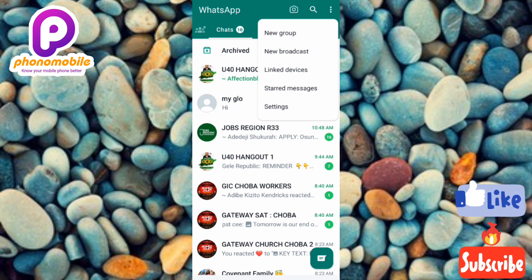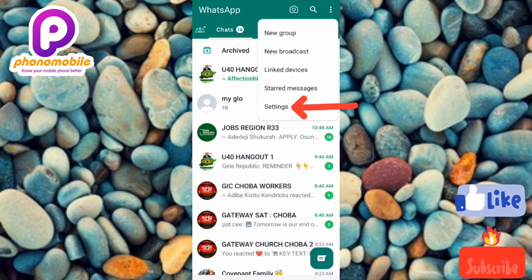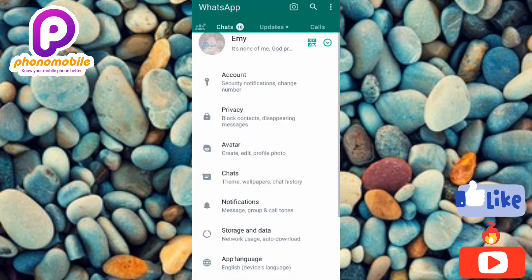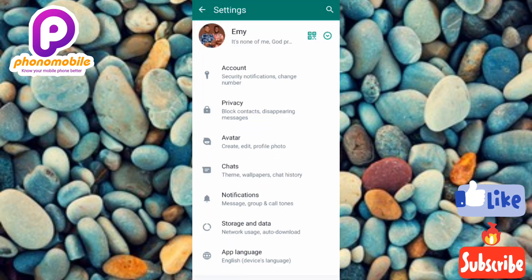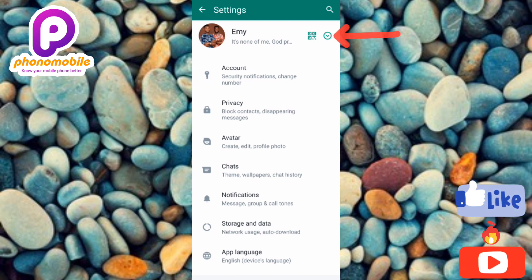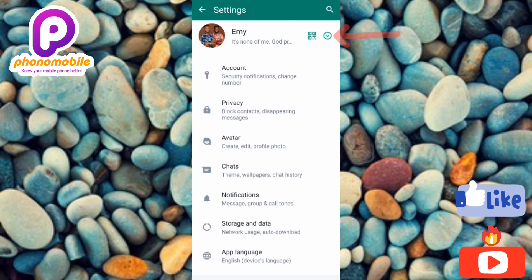The next step is to tap on the last option written 'Settings' — you can see the arrow is pointing at it. Under Settings, tap on the dropdown icon at the top — you can see the arrow is pointing at it.